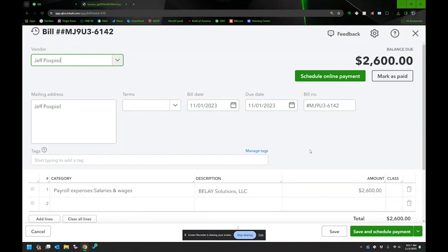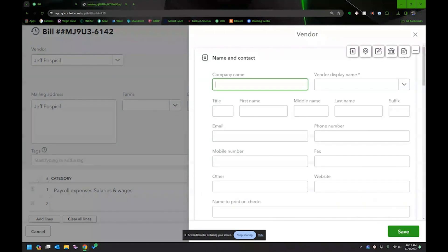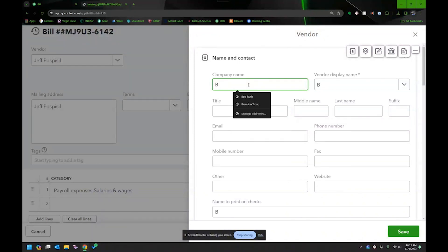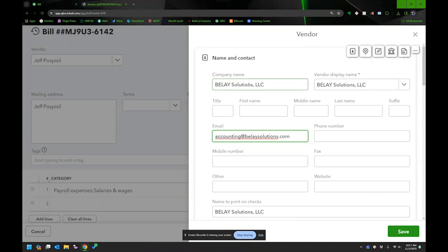It says to pay it to Jeff Pospisil, but I don't want that — I want to set up a new vendor. I want to base it off that bill. On my side screen I have the invoice information, so I enter: Belay Solutions LLC. They do have an email. It's always good to collect all this information because you're probably going to have a day when you need to contact them and want it readily available.